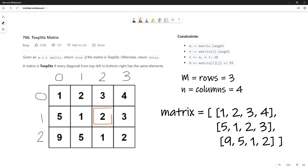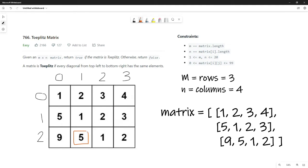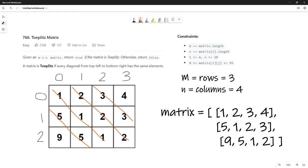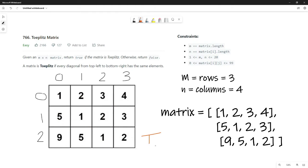Then we ask: is the number at [1][2] the same as [0][1]? Yes. Then is [1][3] the same as [0][2]? Yes, and we can't move right anymore. So we move down to the next row and go back to column index one, and do the same comparisons. By the time we're finished, we'll have compared all the necessary diagonal pairs. The only elements with no diagonals — like the corner elements — don't need to be compared.